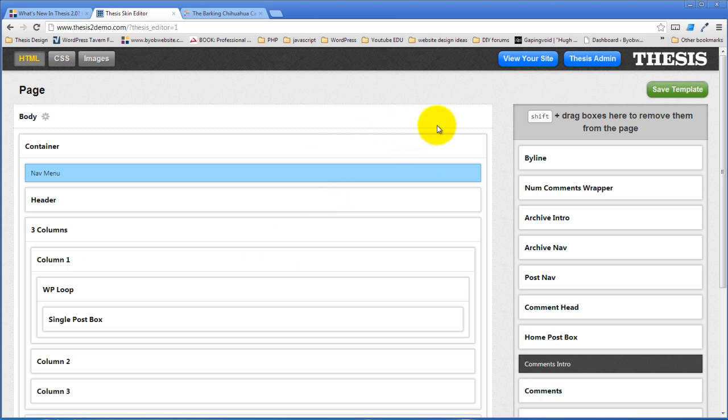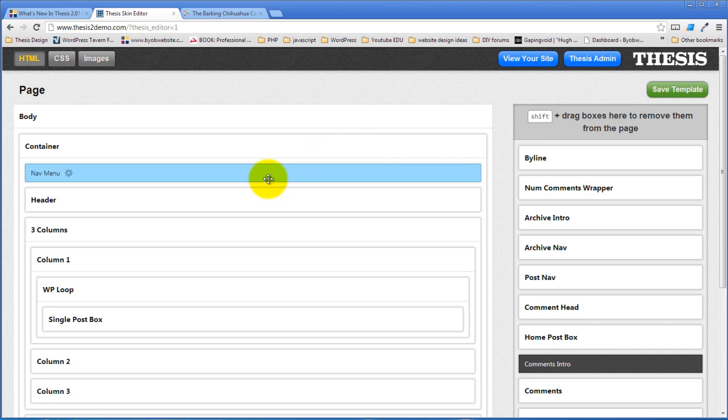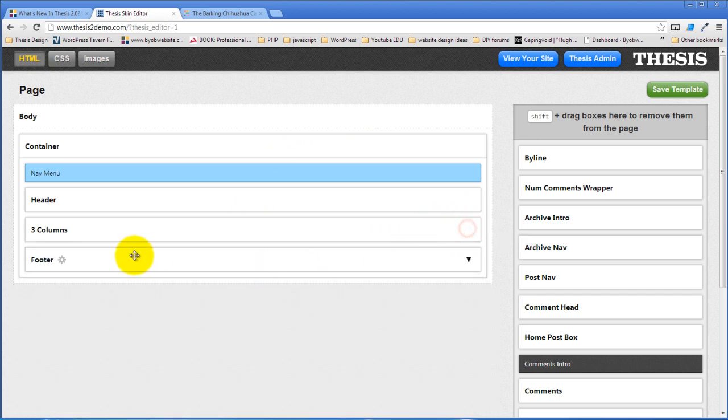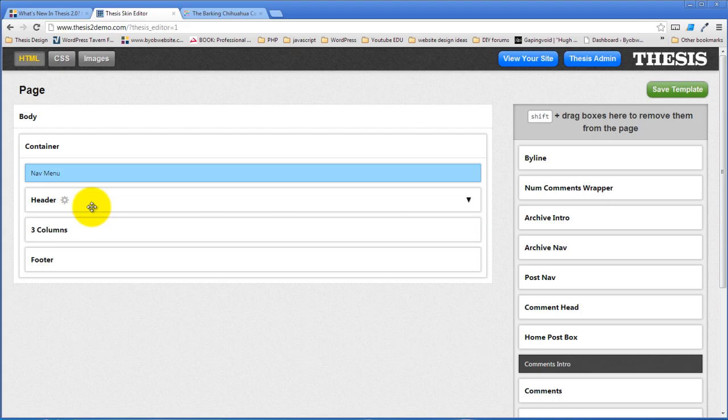Every thesis page starts off in the body. Every HTML page has a body. But then thesis adds a container to the middle of it, which is a certain width and floats in the middle. Inside of that, it adds a nav menu and then a header. Then it has that three column layout. And then it has a footer. So we're going to start by changing this three column layout to a two column layout.